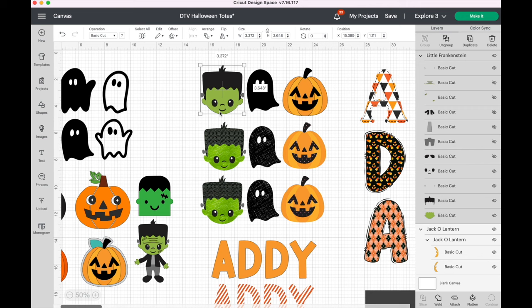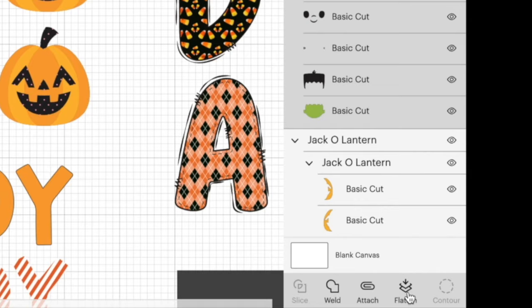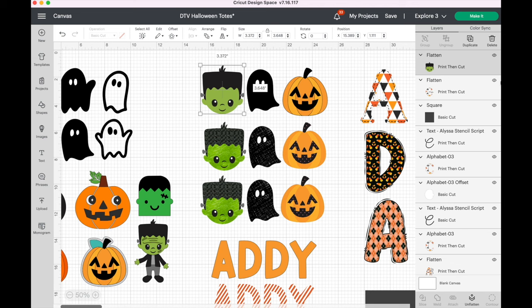Once you have that, you have two options. You can flatten him — let's do that real quick. Now he's one piece, it made him print then cut right away, and he's adorable. But what if you wanted to put pattern on him? I'm going to undo that.